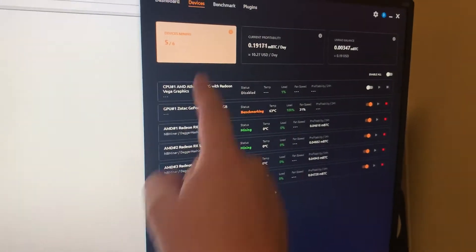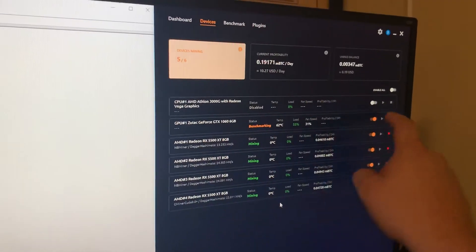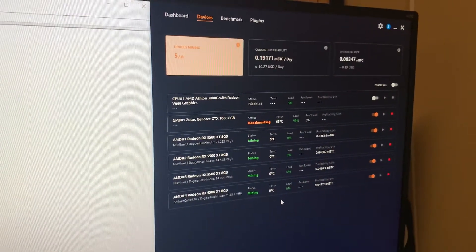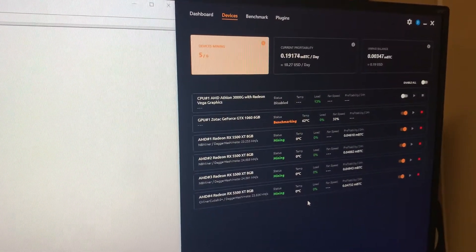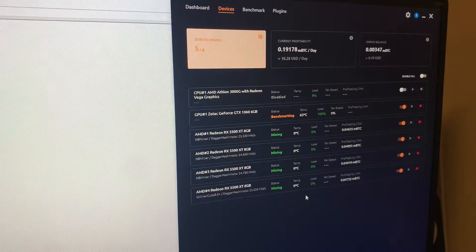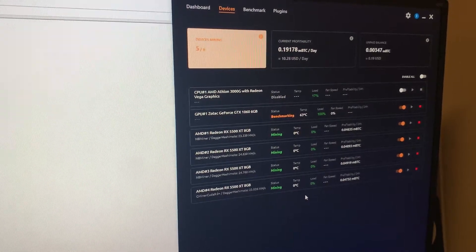Nothing at all. It's just 5 out of 6, but that's just because the CPU's disabled. I'm not going to mine on a 3000G, it's kind of pointless.